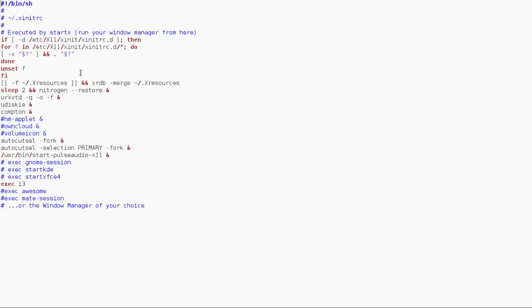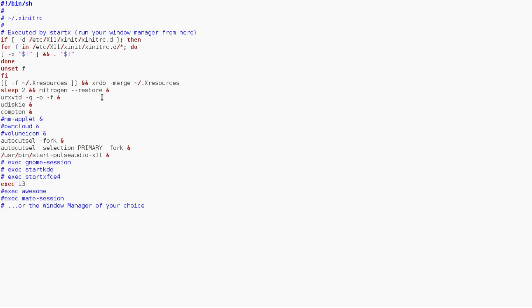This line right here is part of my terminal, which is the RxVT Unicode. So that just merges in. And then the nitrogen is for my wallpaper. This just guarantees that it gets restored on boot up. And then this is the daemon for the RxVT Unicode.